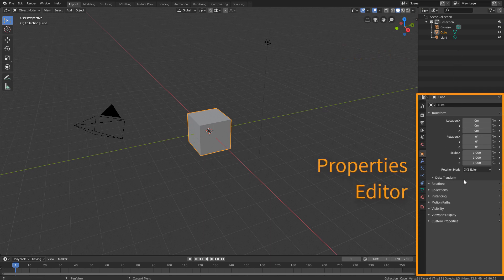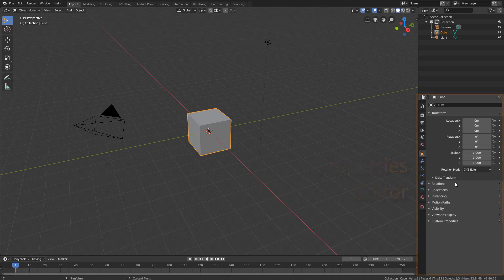And the Properties Editor, which allows us to view and edit various properties of scene elements that are divided into categories through this system of tabs.